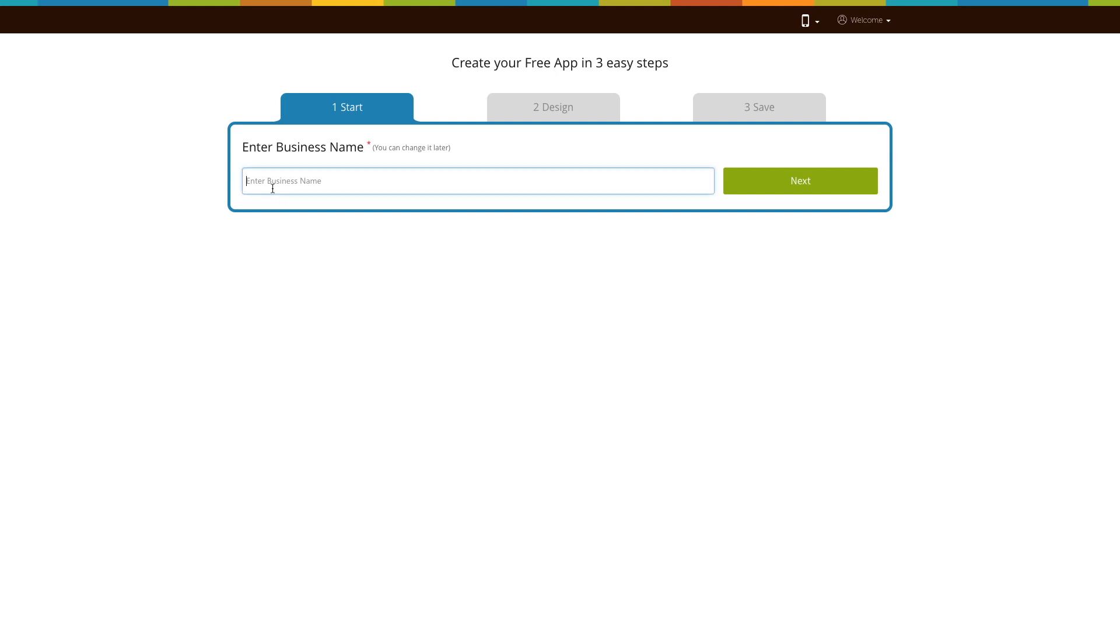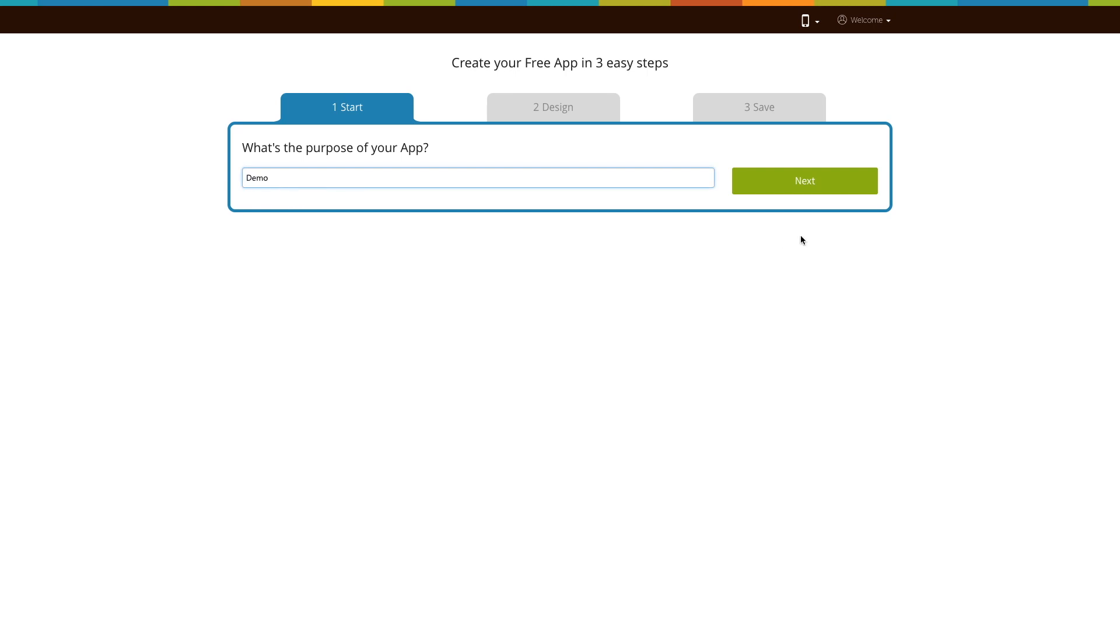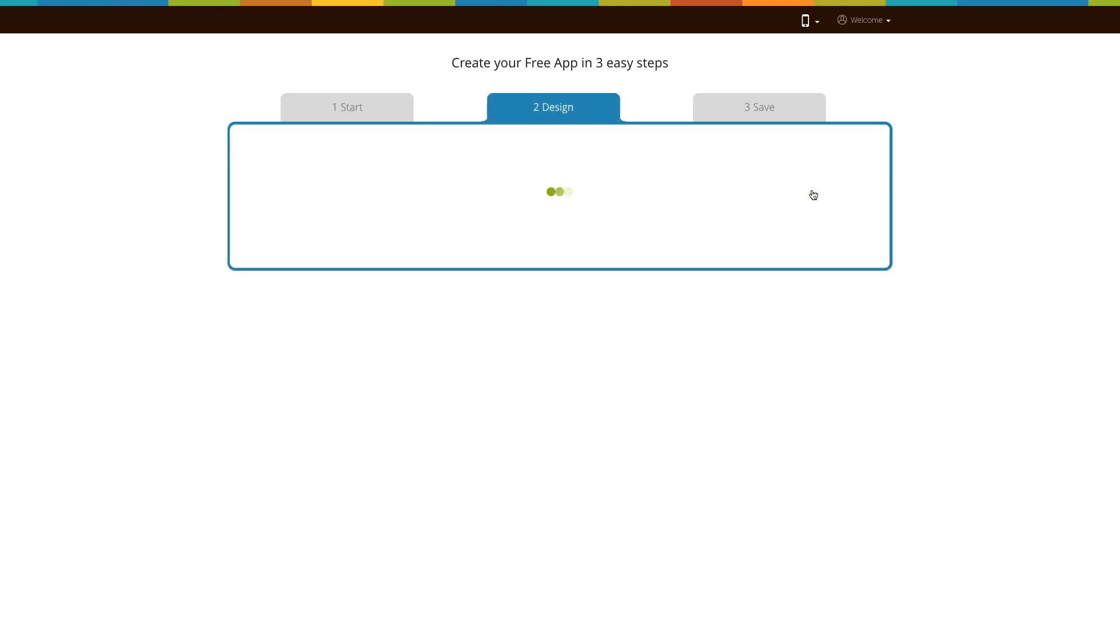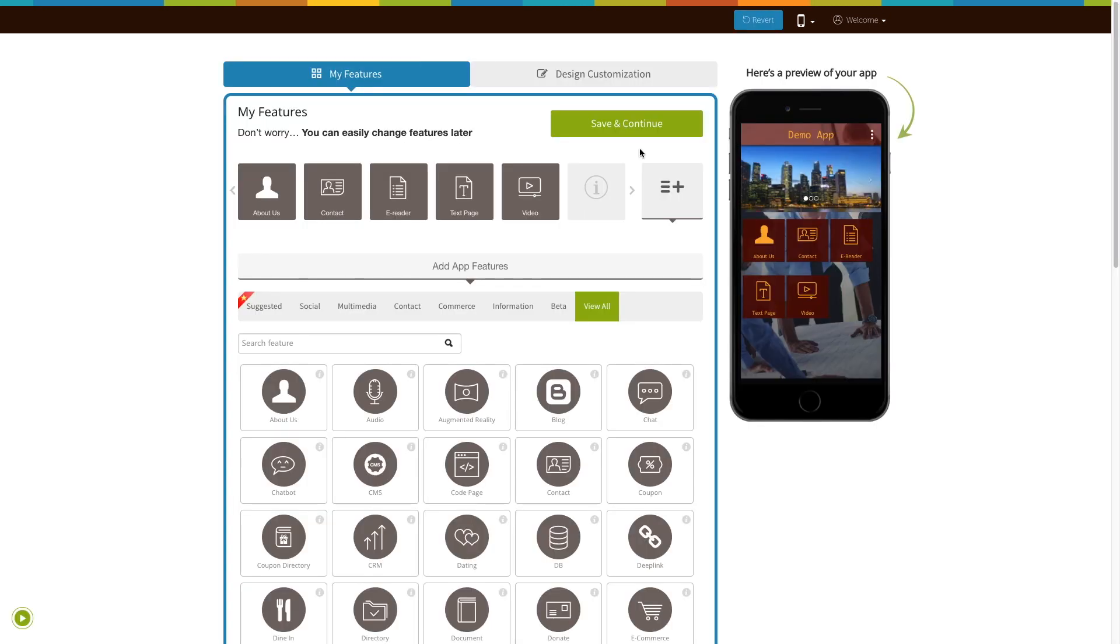First, enter your business name here and click on Next. Then enter the purpose of your app and click on Next. Based on the app purpose you mentioned, the system will add certain pages to your app. Now click on Save & Continue to finish creating your app.